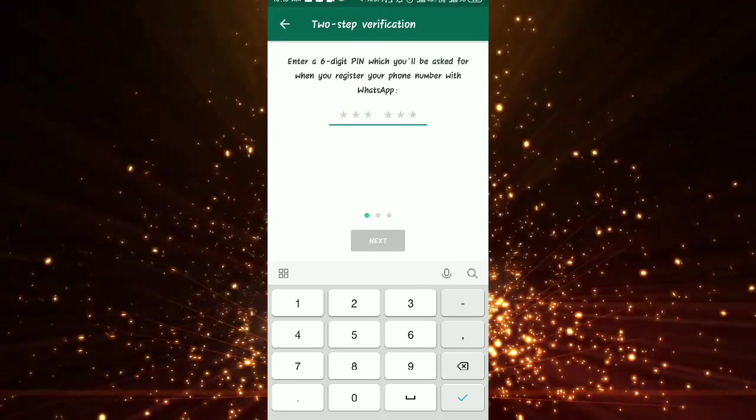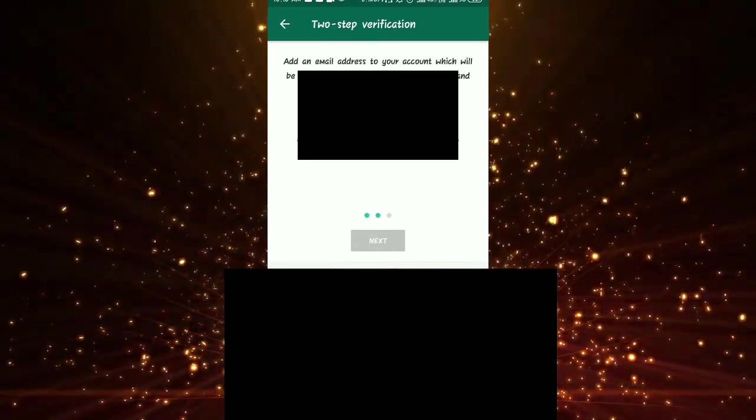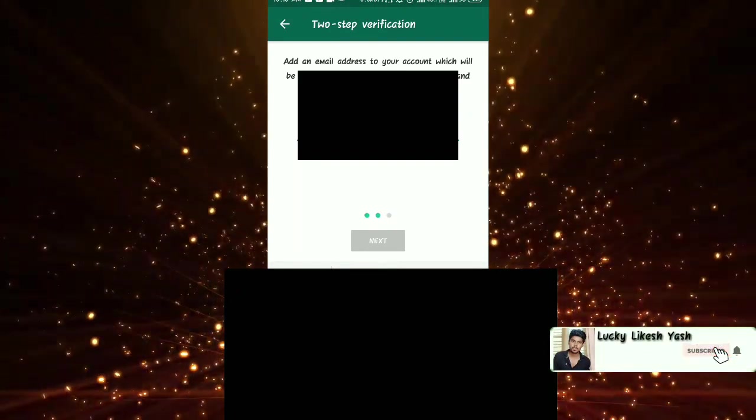This is next. If you want to use the code, you can use the code. Now you can use the email. If you want to use the 6-digit PIN, you can use the email. This is because of the email — enter it correctly. Please use the email to set it up correctly. If you want to submit the email, you can do so.